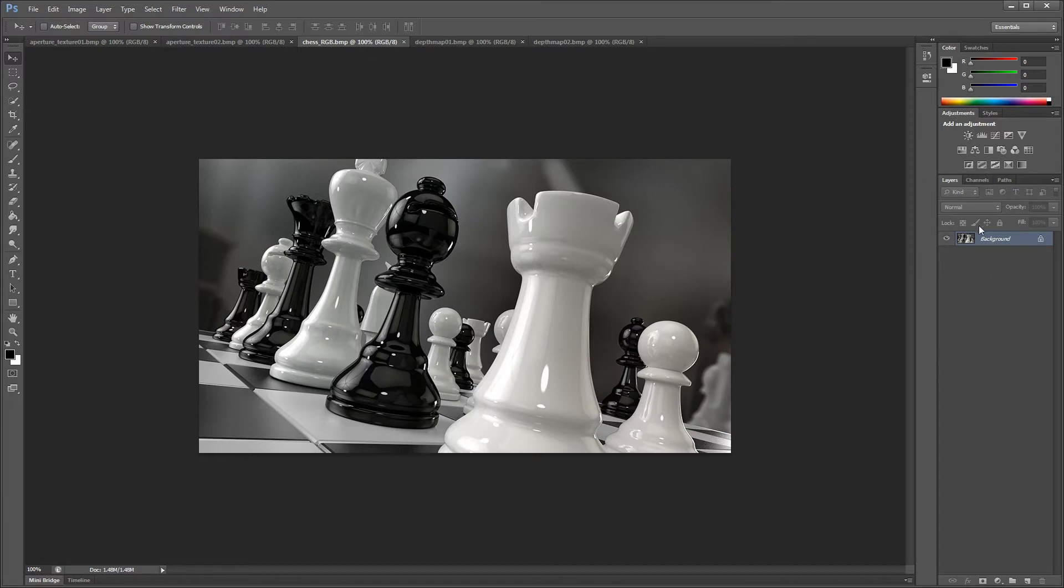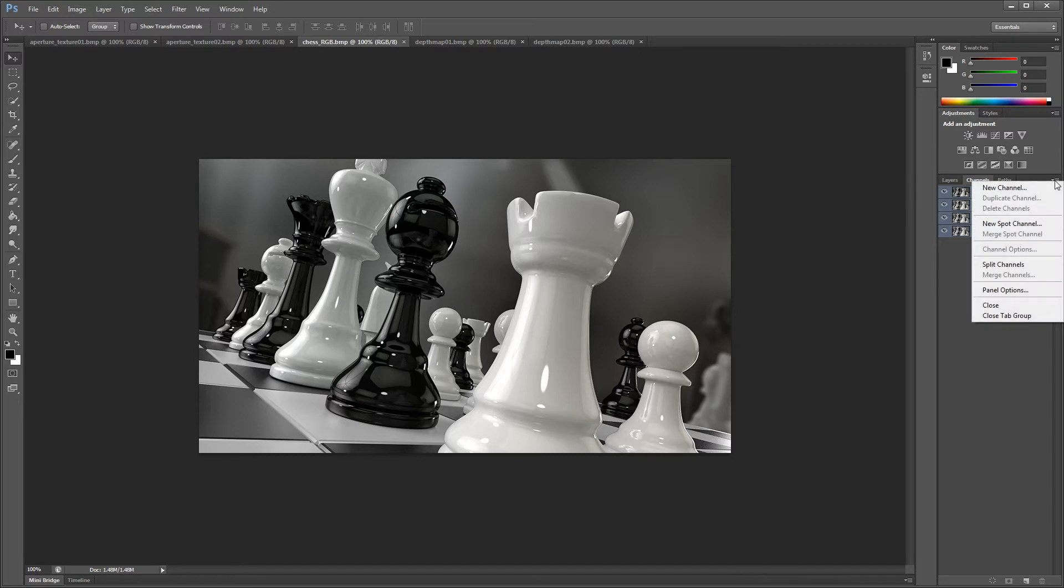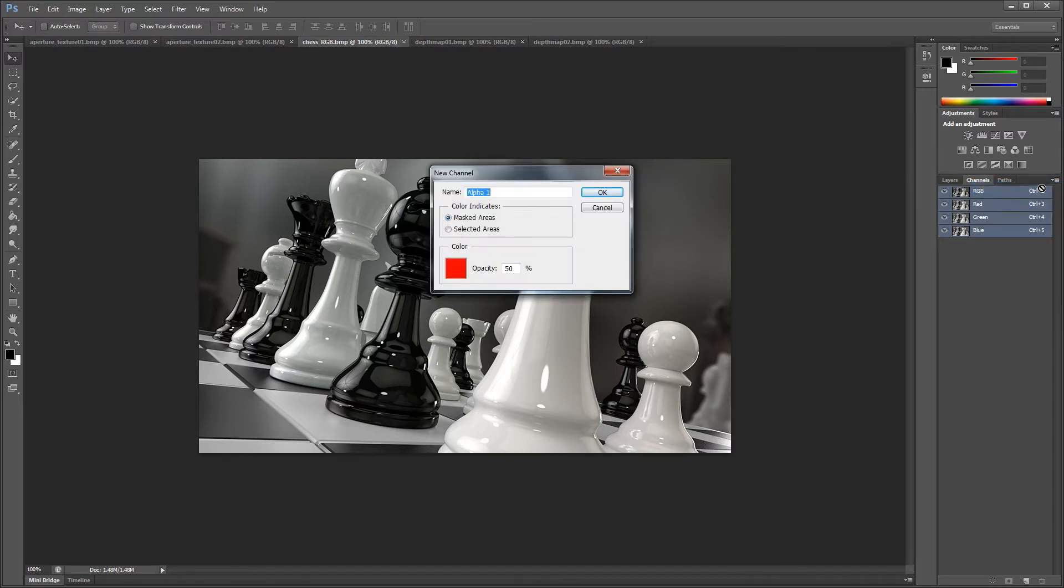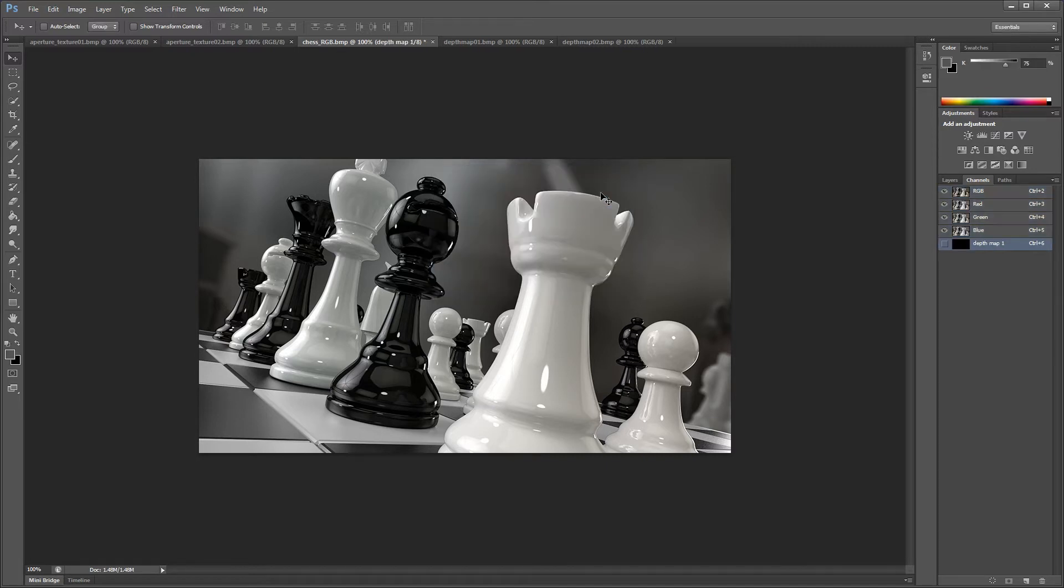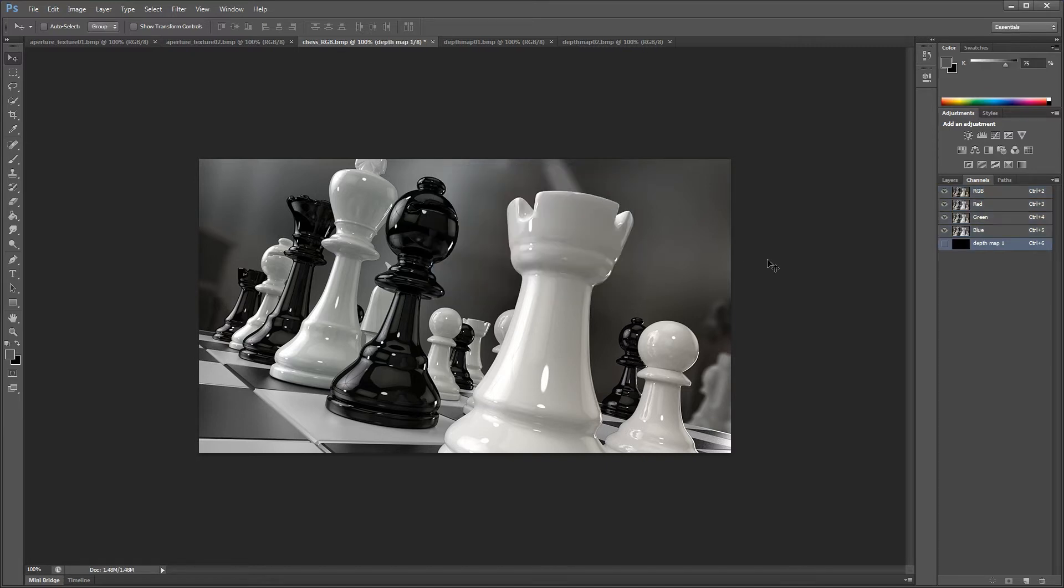Then we click on channels and on the top right hand corner of the channels dialog we'll select new channel. A prompt will ask us to label the new channel. The label isn't so important for DOF Pro, but you can call it anything that will help keep yourself organized, such as depth map 1. This will make a new empty channel.